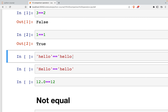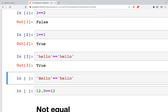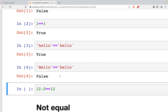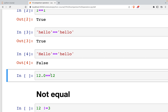We can also compare strings — if two strings are exactly the same it will return true. But if there is a case difference, for example a capitalized H versus a lowercase h, it will return false. For floating point values compared to integers, if the values are the same it will return true.